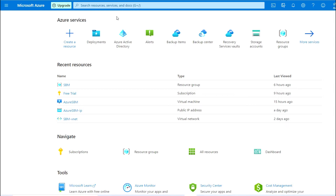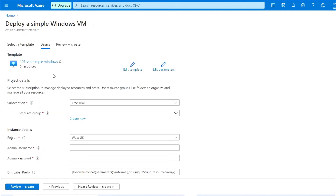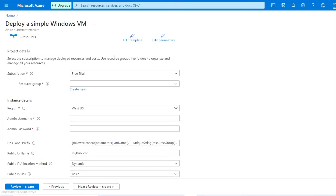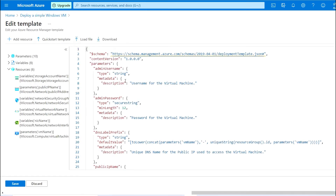Click on that and you will get the template. Here we have a Windows virtual machine template available, so we'll proceed with that. Here you can mention all the details, or you can edit the template.